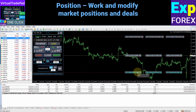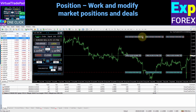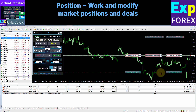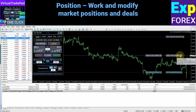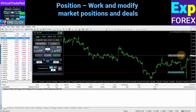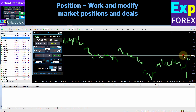To manage positions and orders from the chart of your terminal, you only need an open chart in our Virtual Trade Pad program. You can close the selected position, use special closing of positions on the chart, remove stop loss and take profit, or modify stop loss and take profit. Click the close button to close the position or remove the stop loss and take profit.